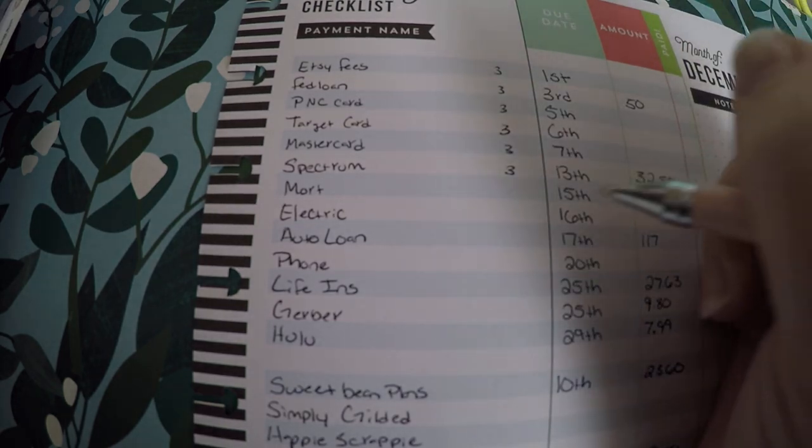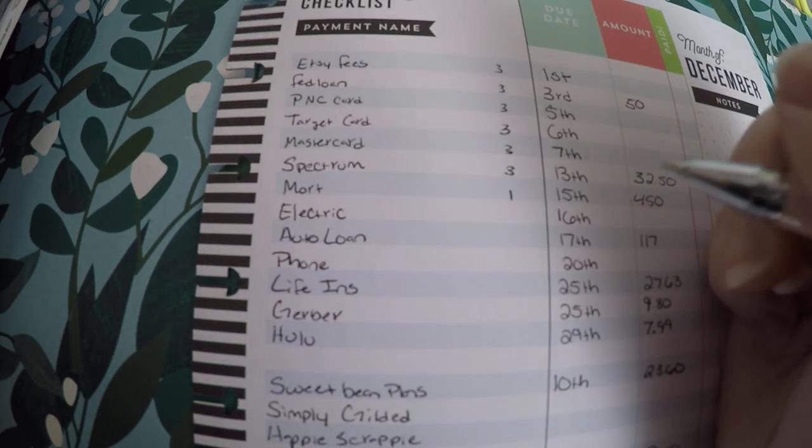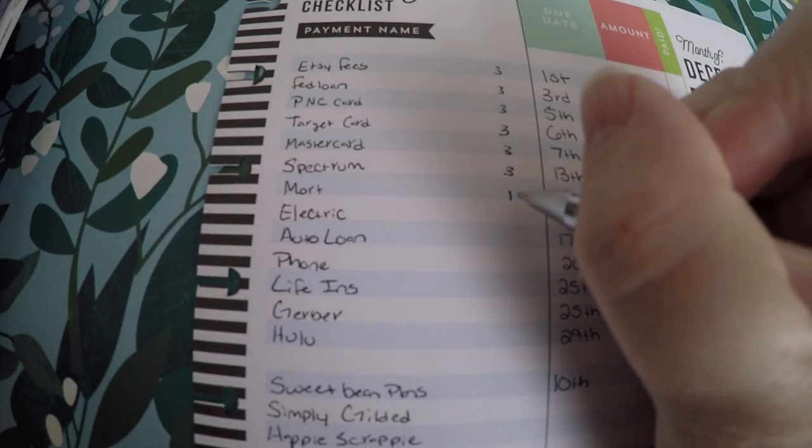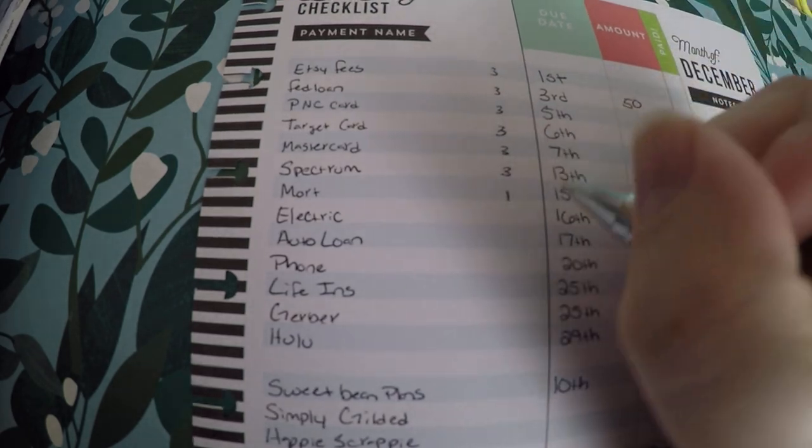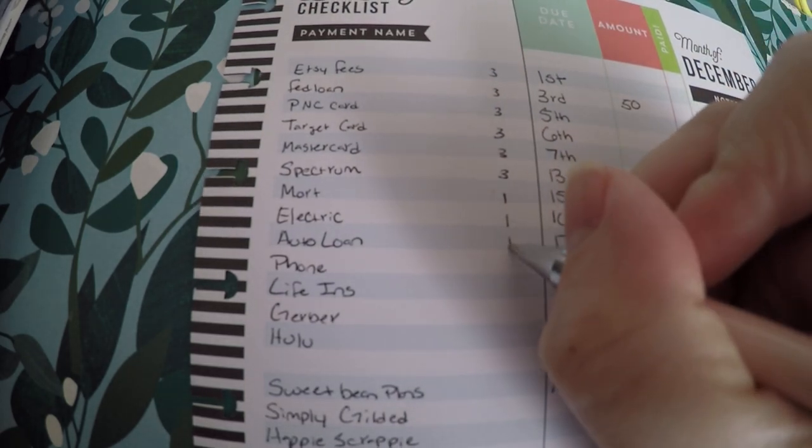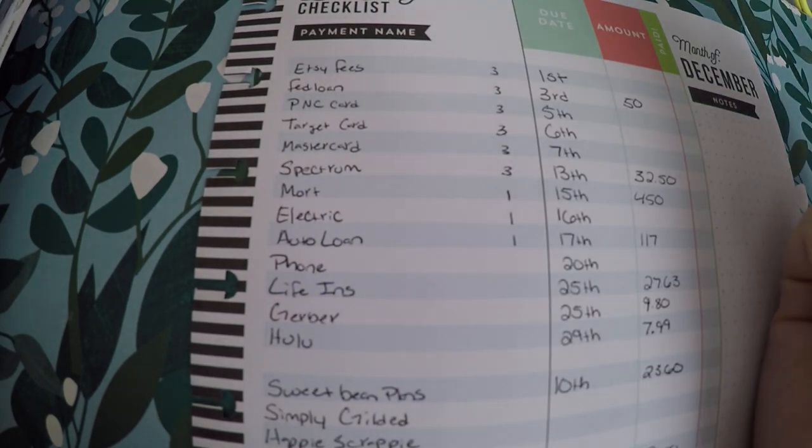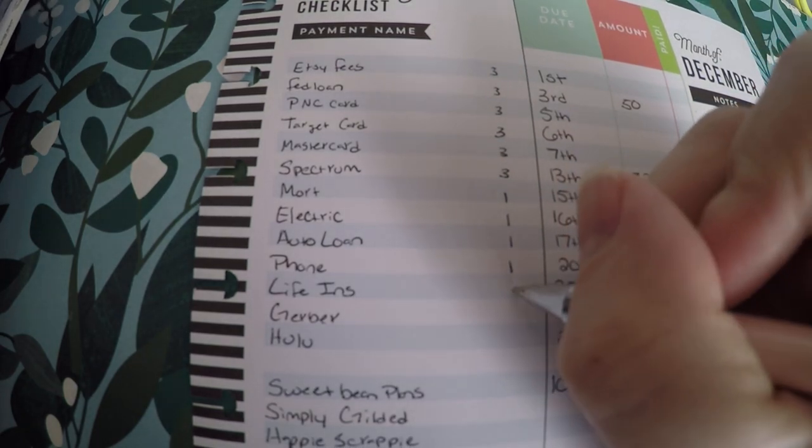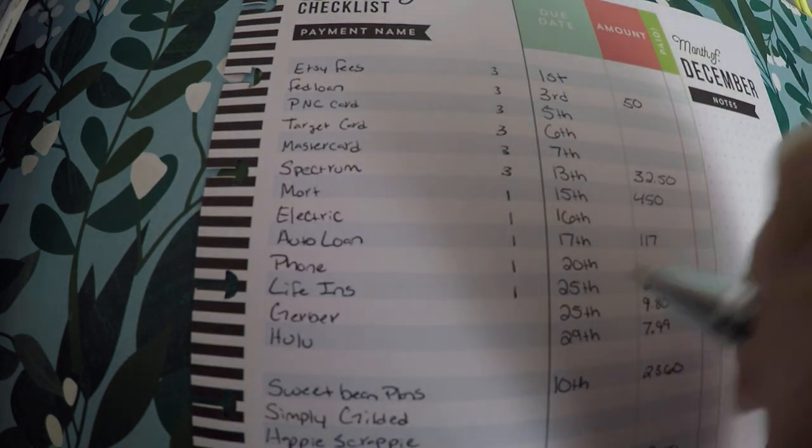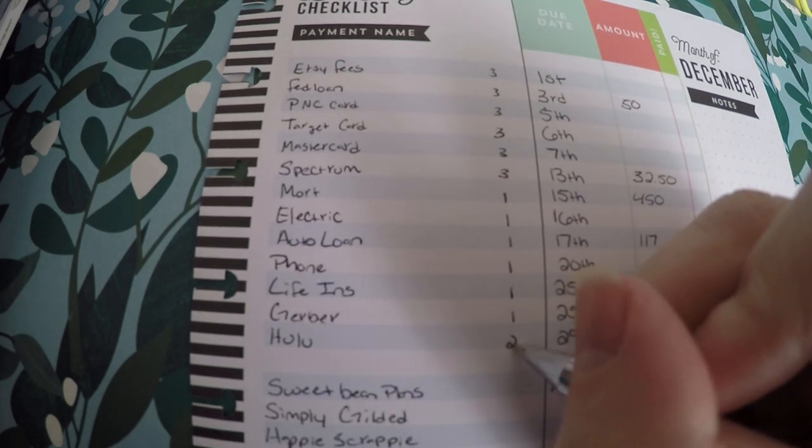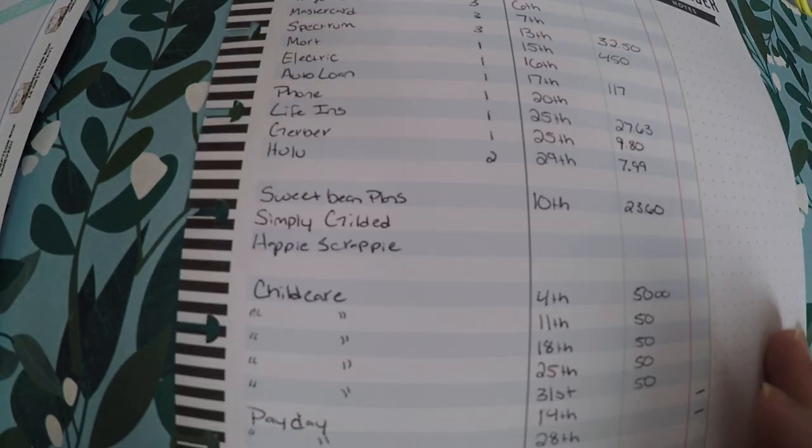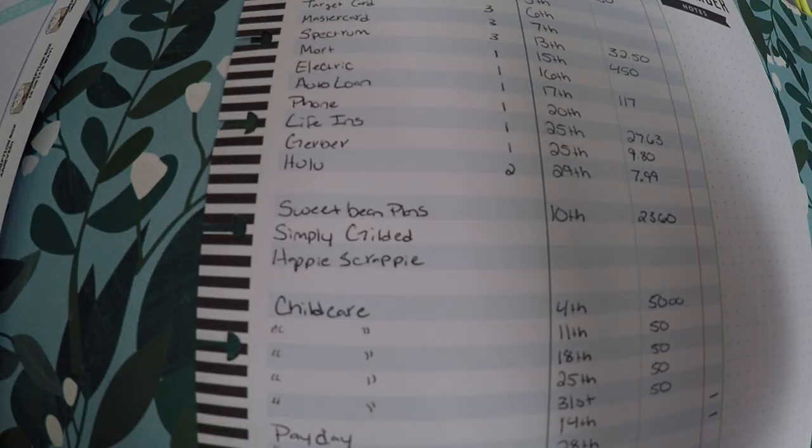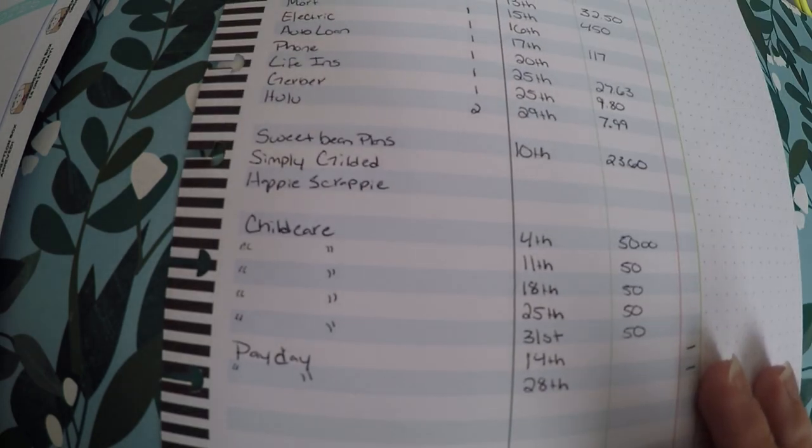So here's the 15th that will go into the first paycheck I get for December. And then again I mark it all the way until we get to a date that will go on the 28th. So that is how I do it.